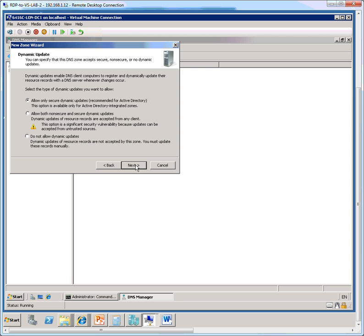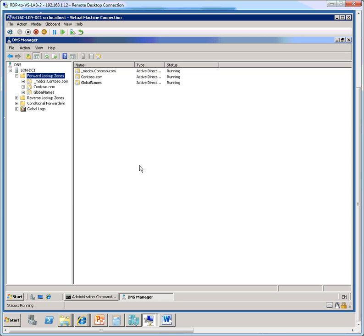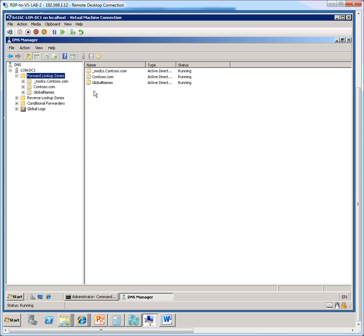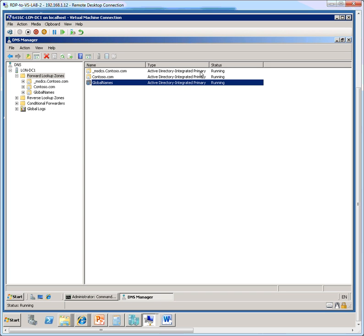Next, we come to the screen of the dynamic update, and here we're going to choose do not allow dynamic updates. Then click next, and then click finish. So now we see the global names forward lookup zone has been created in DNS and it's of the type active directory integrated primary.